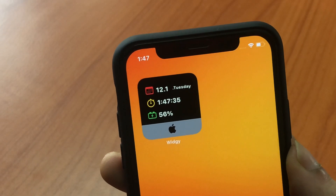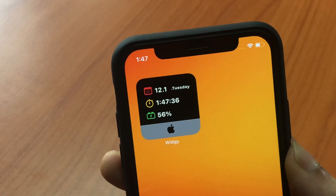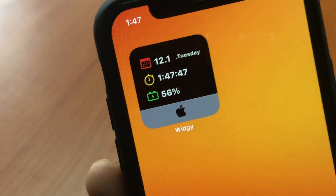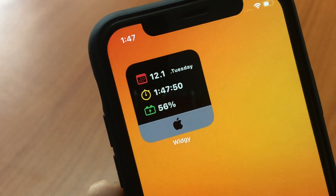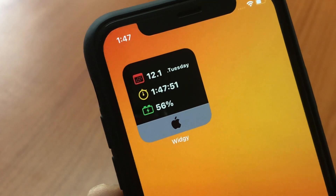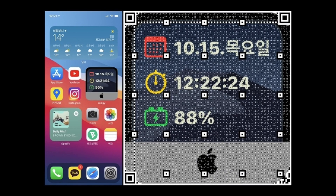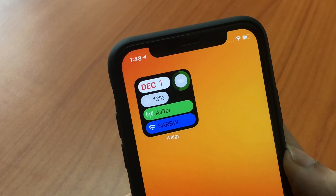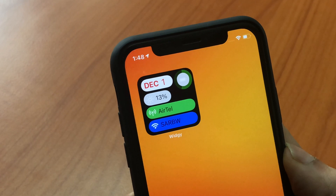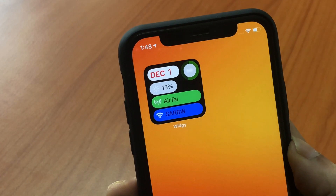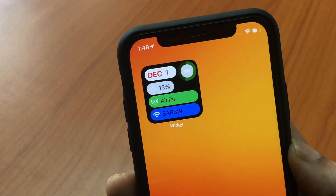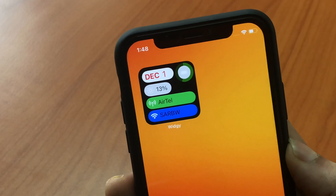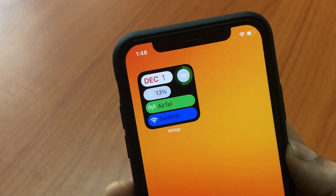Look at this one — it looks like a little iMac with the Apple logo on the bottom and also has the date, time and battery. Looks very neat, I love this one. This next one is like a little monitor and it has four progress bars showing the date, brightness, network and wi-fi. It also has the battery on the top right. So if you like it you can add it. Here's the code for it.